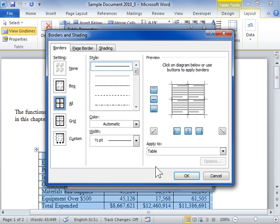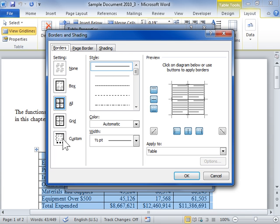To add a border, click the Borders tab. In the Setting area, select the type of border to be added. In the Style list box, select the line style for the border.